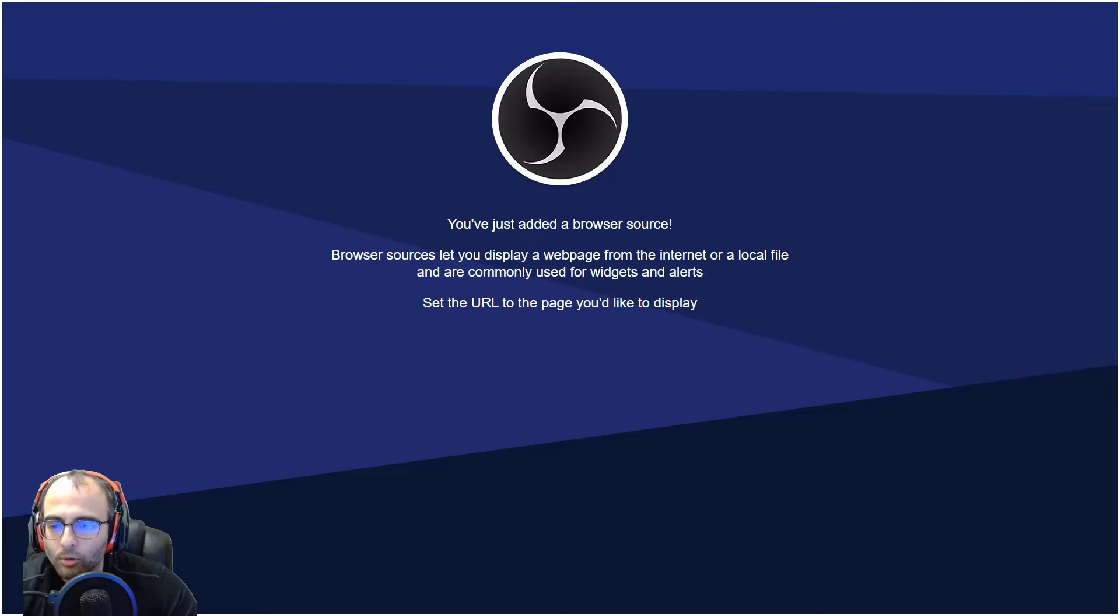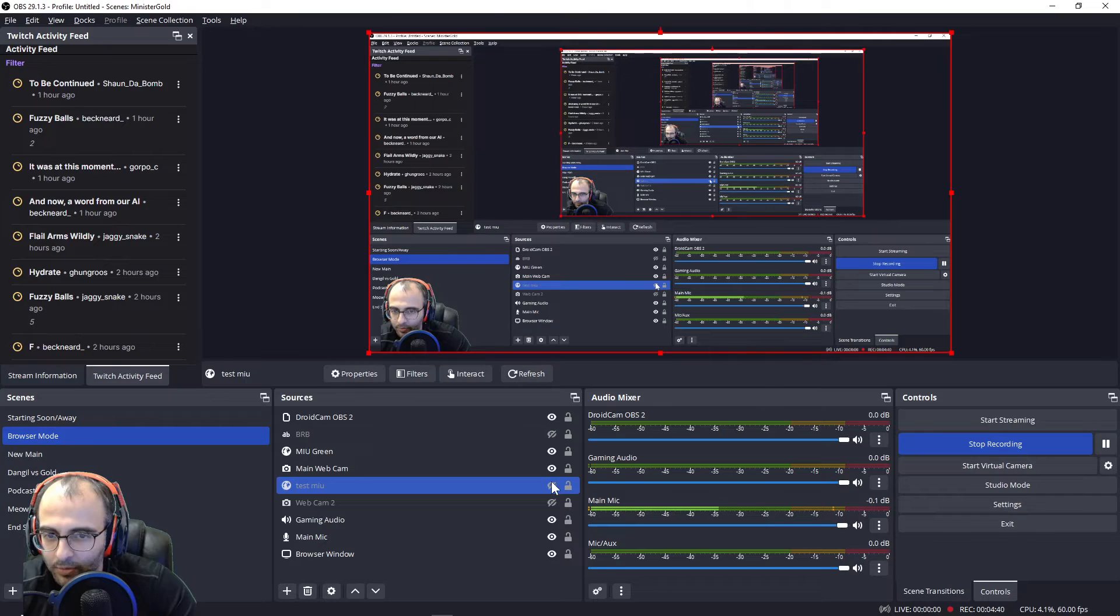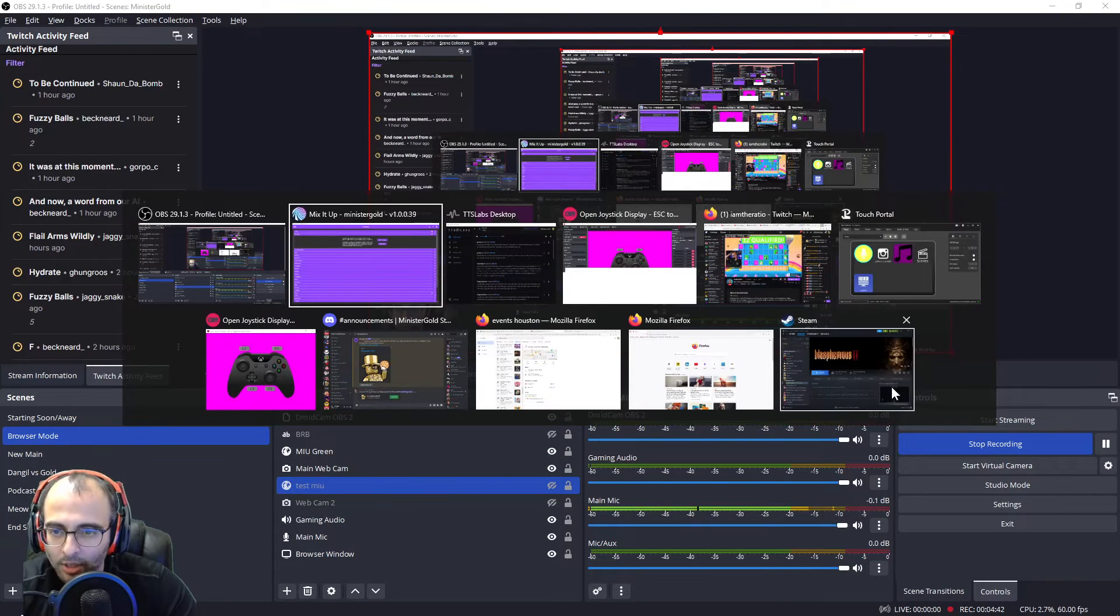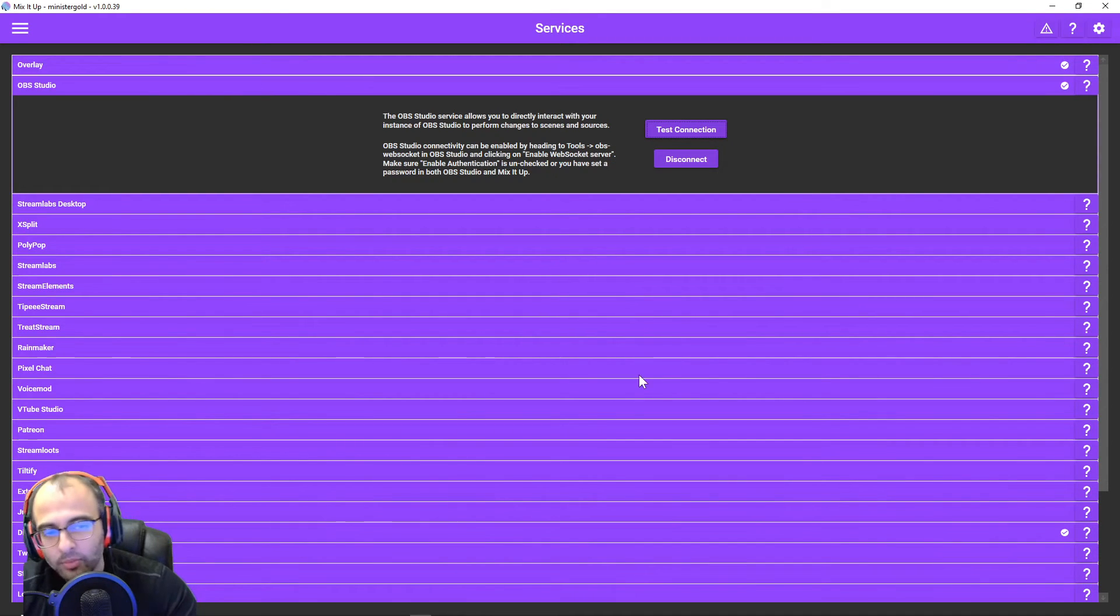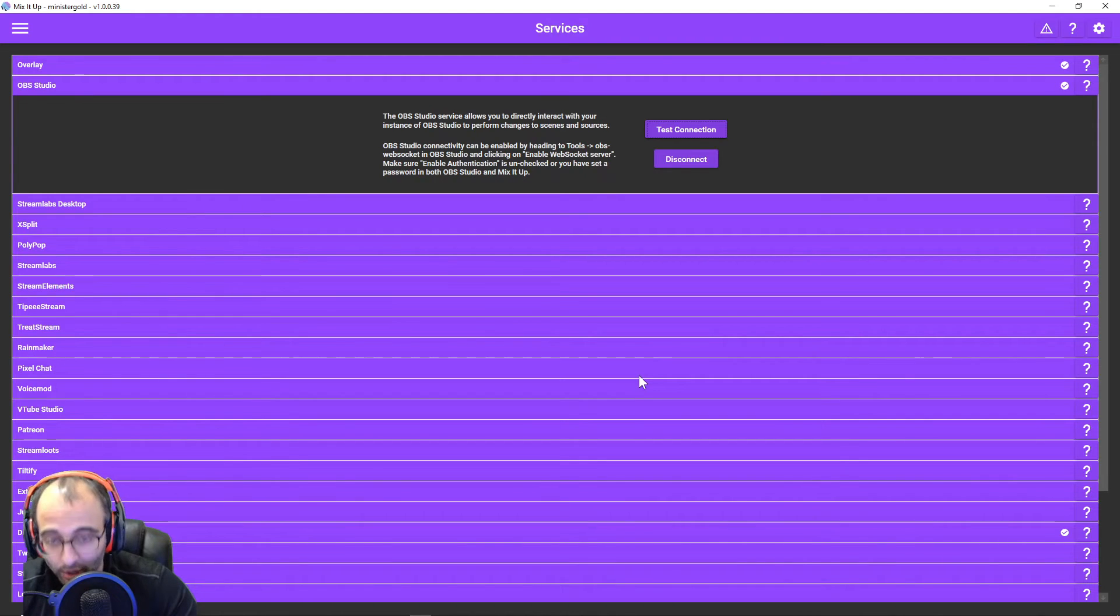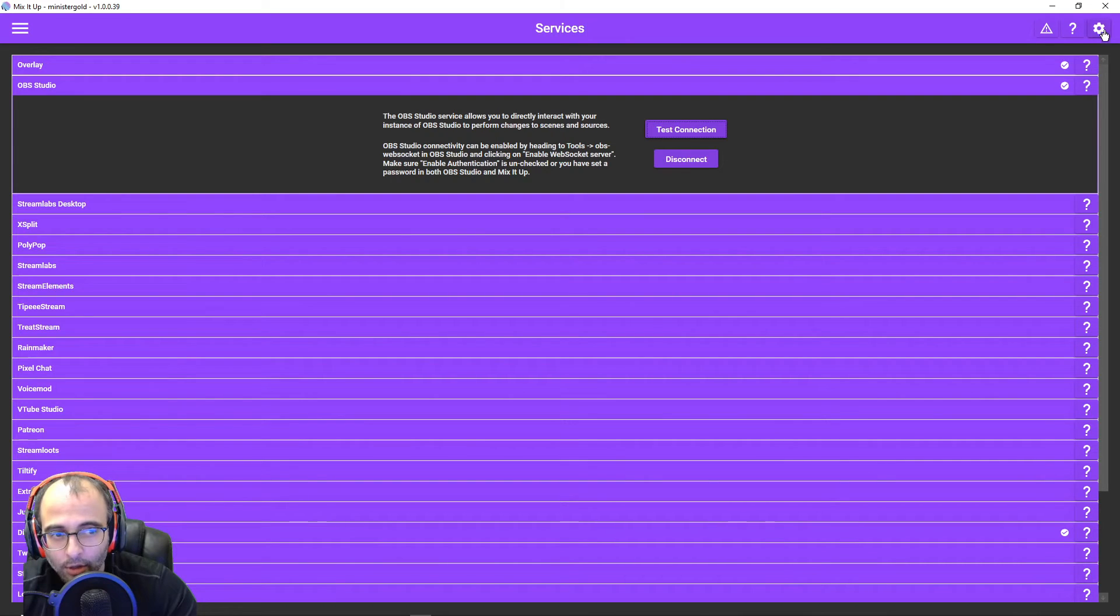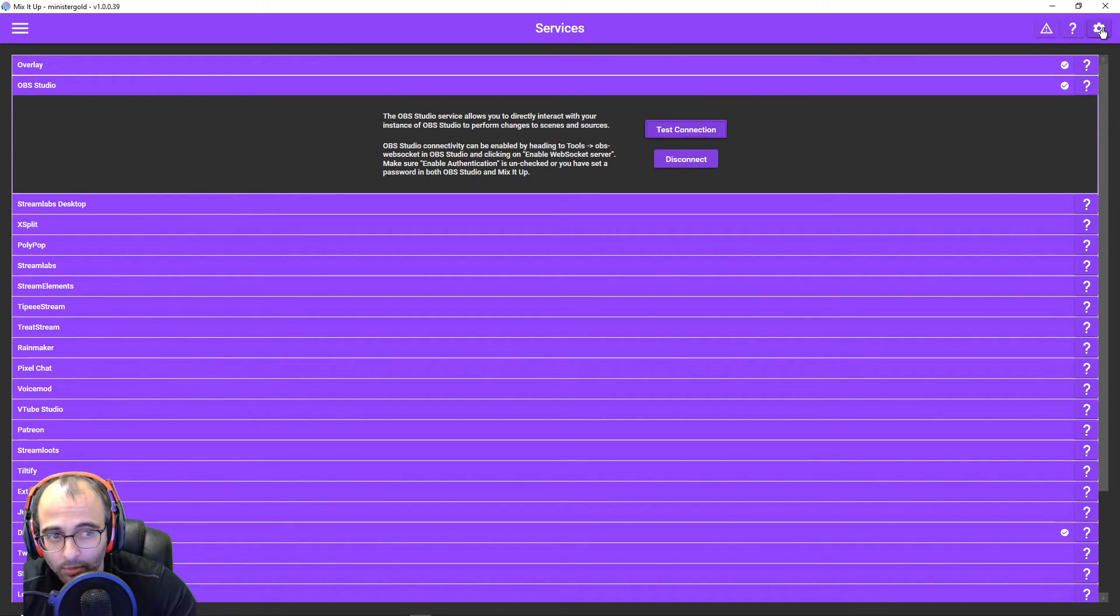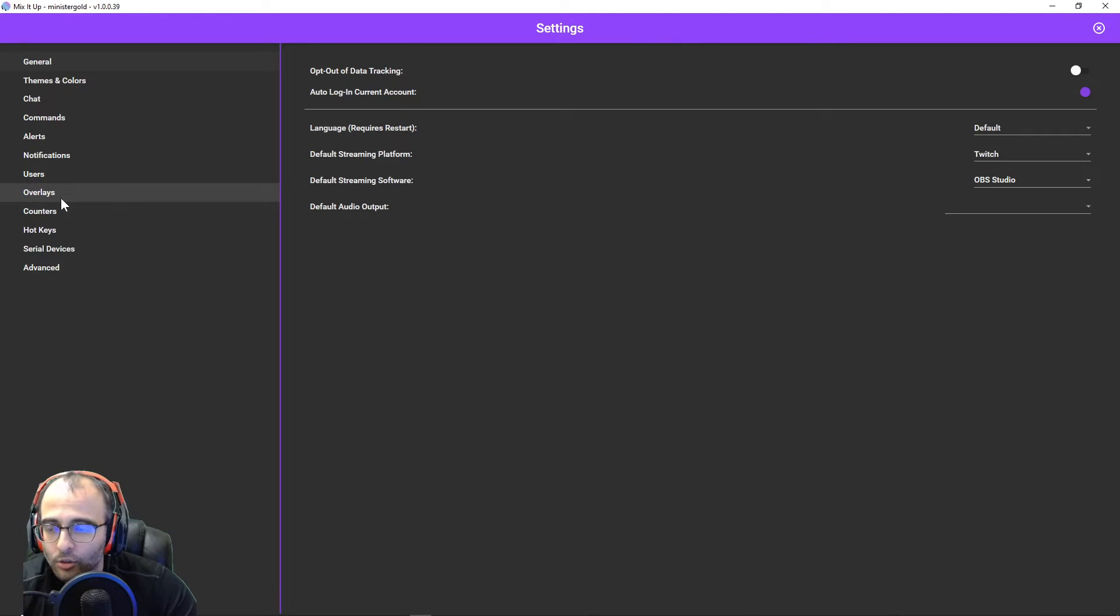So we'll go back to Mix It Up. We're going to hide this source for now. Just so you can see Mix It Up on my side. Next, as far as the URL or the overlay, you're going to click on this gear in the top right corner below the close button. You click on overlays over here on the left side.